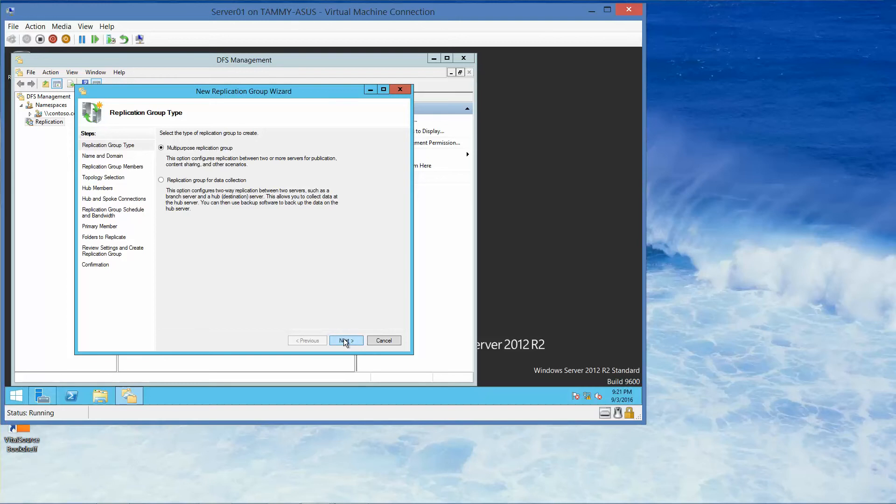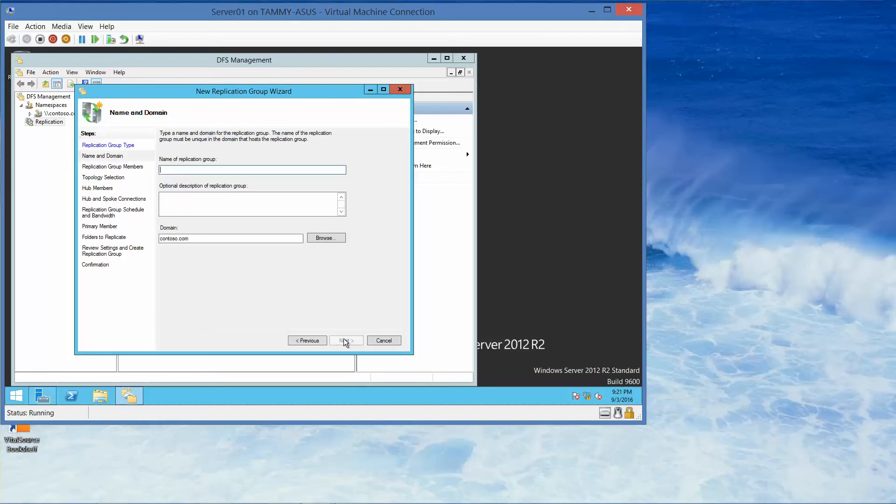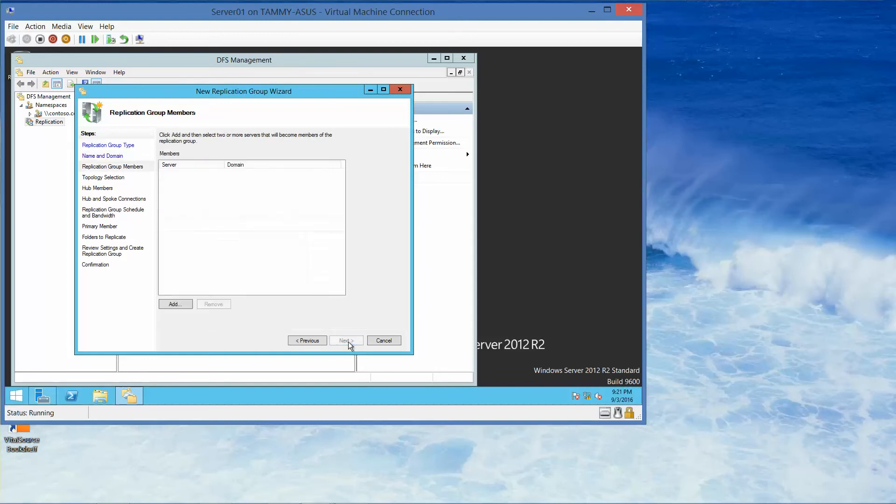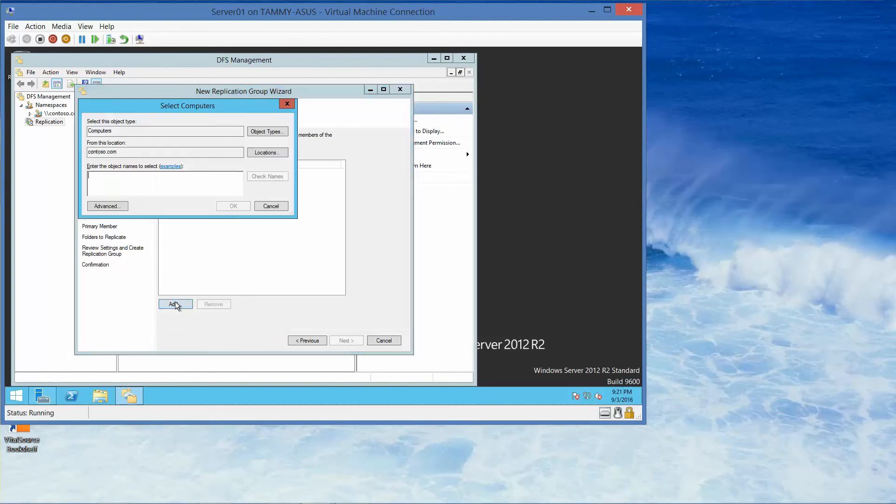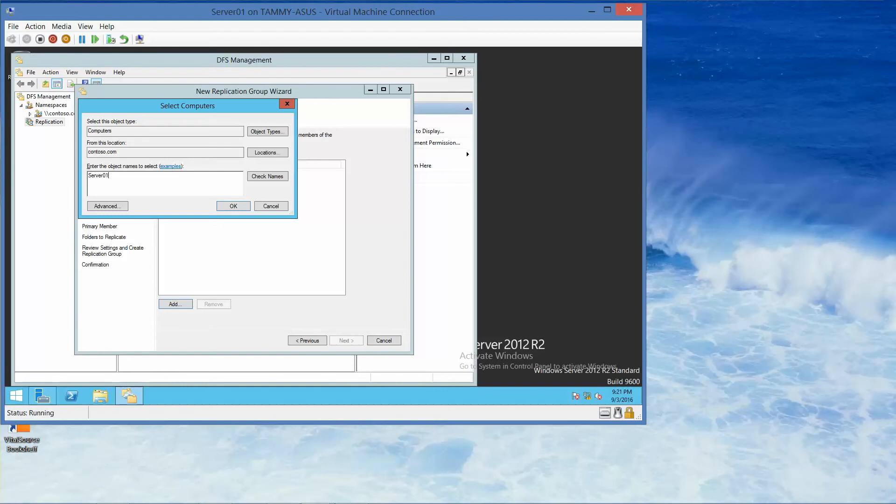We're going to click Next. Name of Replication Group is going to be Rep1. And then click Next. Now we'll go ahead and click Add. We want to type in Server 01 and then click OK.